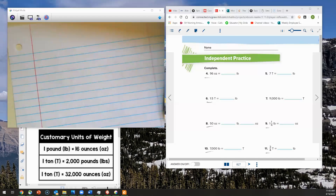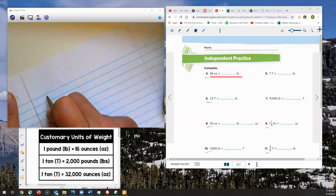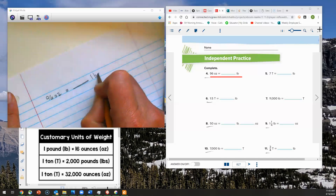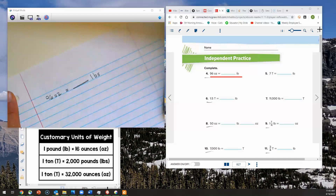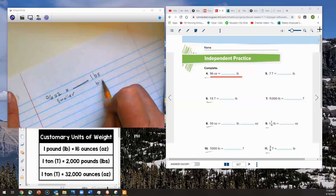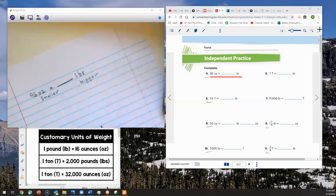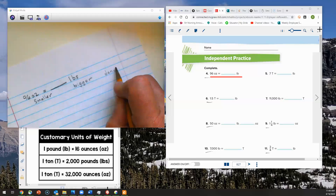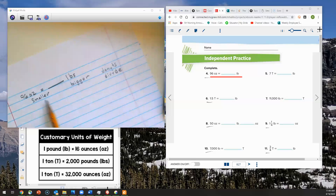We're going to start with number four, which is converting 96 ounces into pounds. We have 96 ounces and it's going to equal blank pounds. Ounces is a smaller unit of measurement than pounds, so I'm going from smaller to bigger. Ms. Garcia came up with this idea about 'shakes buys donuts' — when I think of that D, that's divide. So I now know that I'm going from a smaller to a bigger unit, so I'm going to divide.